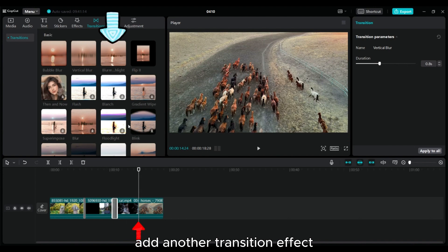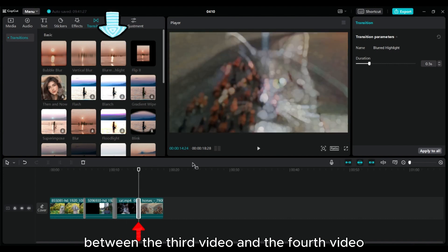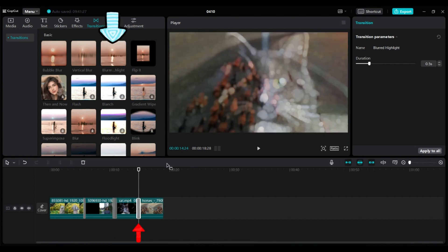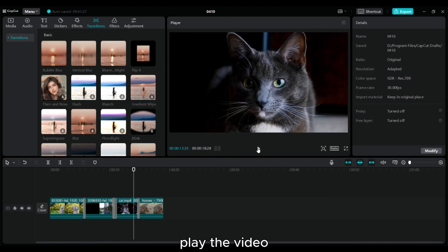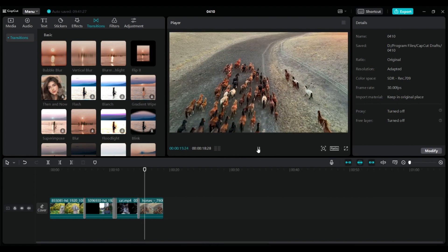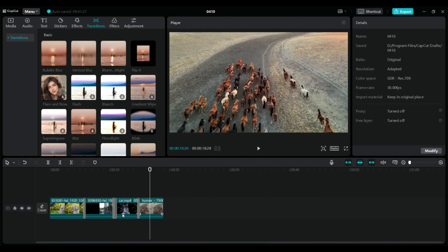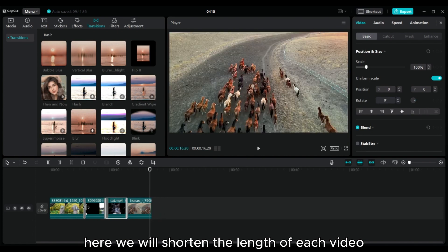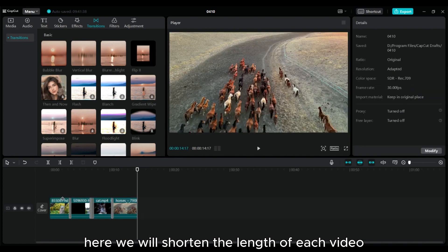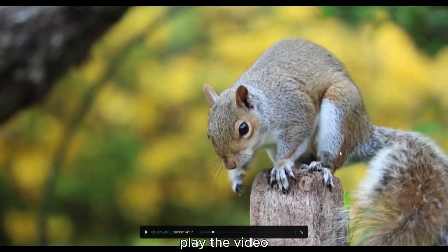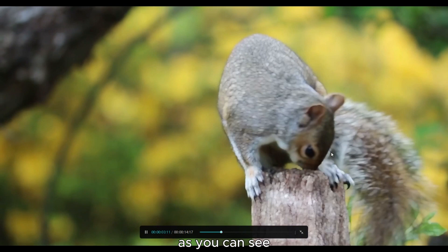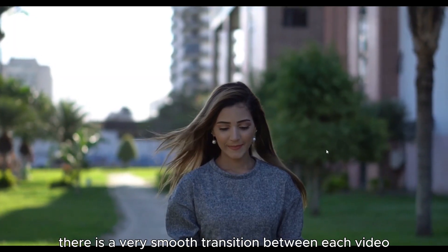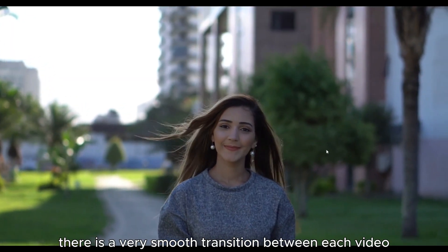Add another transition effect between the third video and the fourth video. Play the video. Here we will shorten the length of each video. As you can see, there is a very smooth transition between each video.